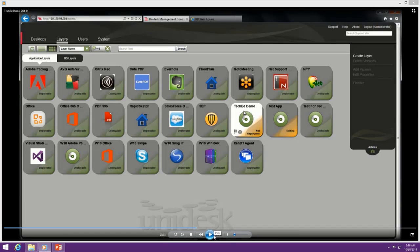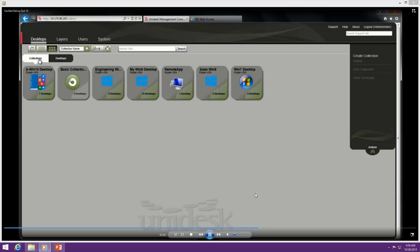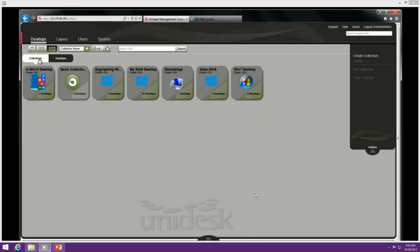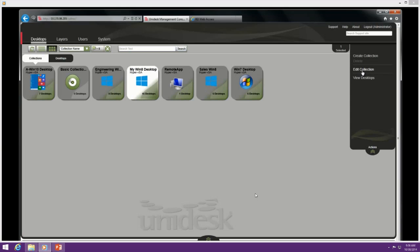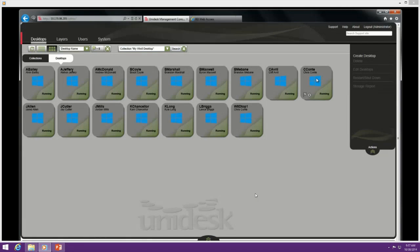I've shown you what it looks like from a user perspective and how to create and package an application — you saw how straightforward it is. Now let's talk about the ease of management. To manage these, you can search on the different collections, on the different app layers. You can manage tens or even hundreds of different layers — OS layers, app layers. You can create new desktops for your users, associate new desktops. So I want user Joe to have this base OS and then be associated to these applications.